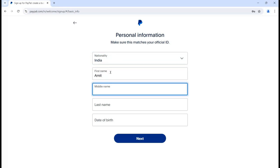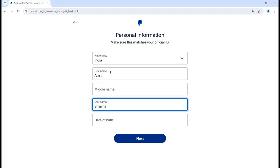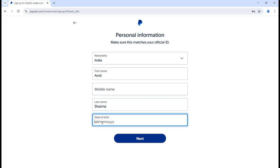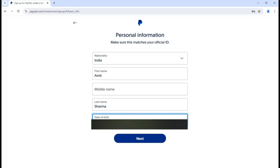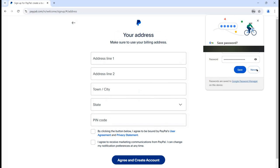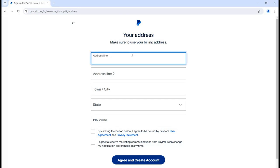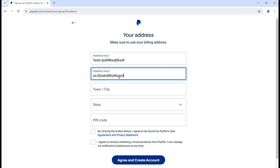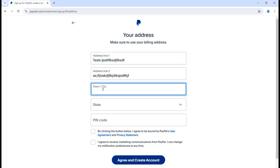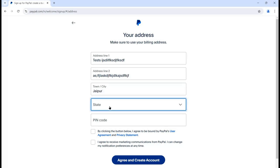You can put your first name, and if you have a middle name you can put it there, otherwise skip it and put your last name. Then we are supposed to fill in the date of birth. After filling that in, click next and it will show a new window asking for your address. Make sure to use your proper billing address.